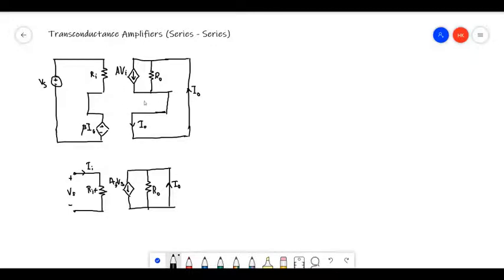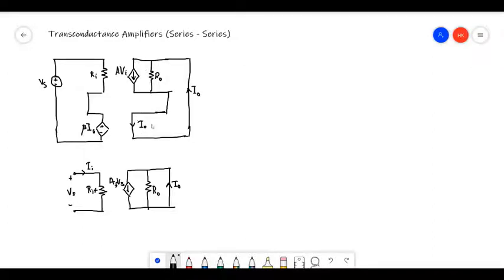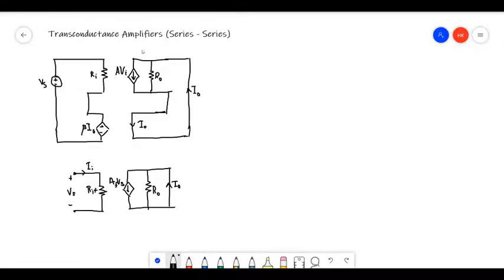This is very similar to the previous two — the only difference is the feedback topology. In a transconductance amplifier, we give a voltage as input and take a current as output. Since we are getting current as the output, the sampling is done in series. The voltage generated is proportional to the feedback and the current, so the feedback voltage is added in series — series mixing.